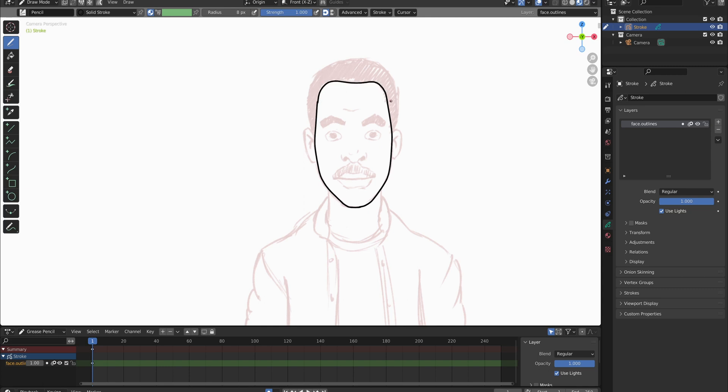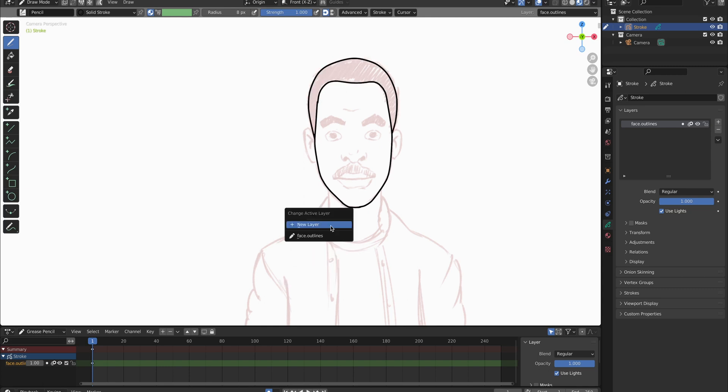Then we draw the hair outline which goes on the face layer too.